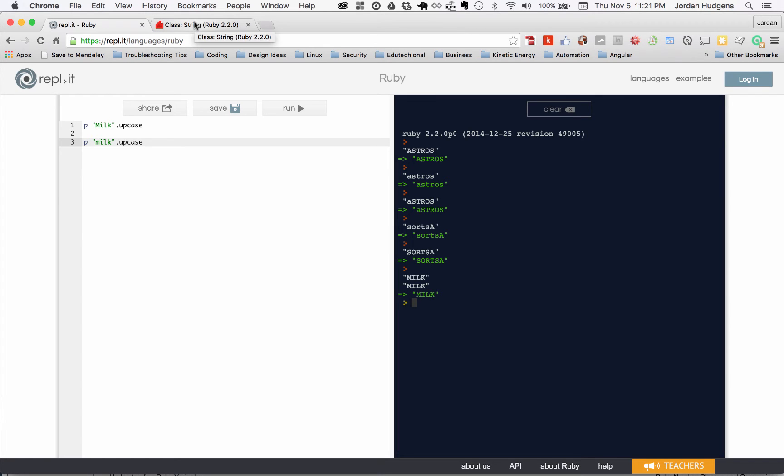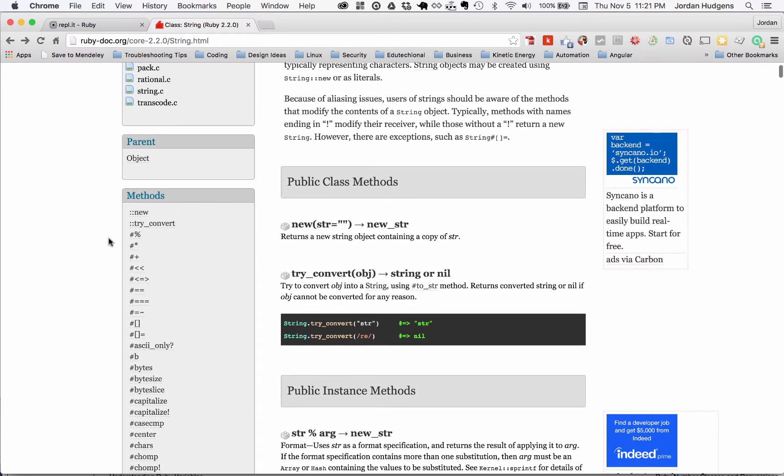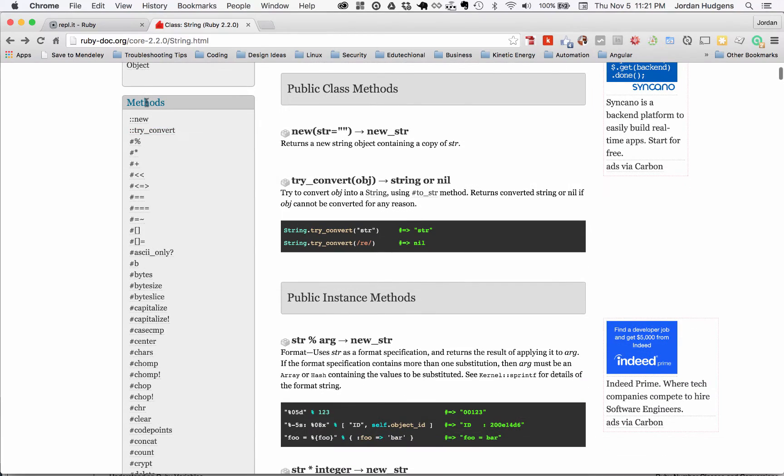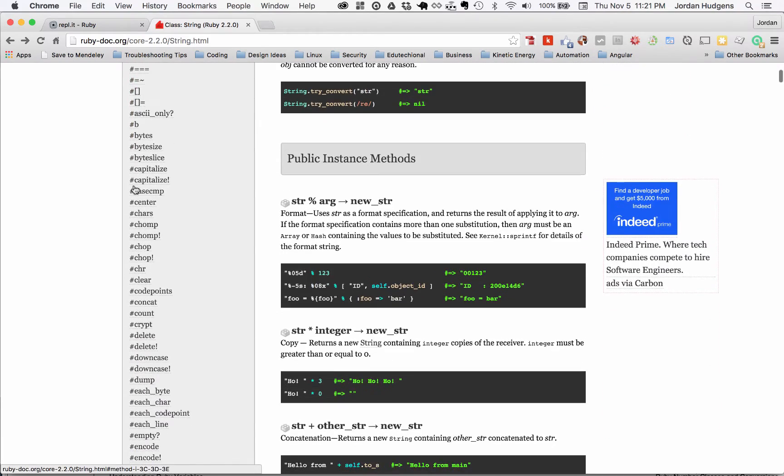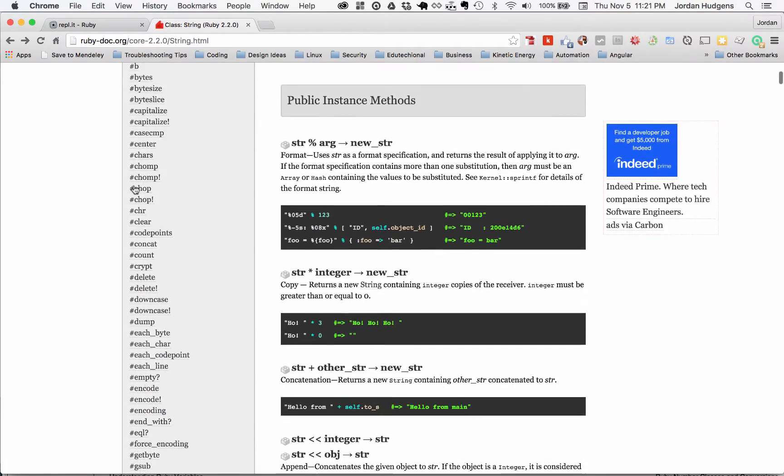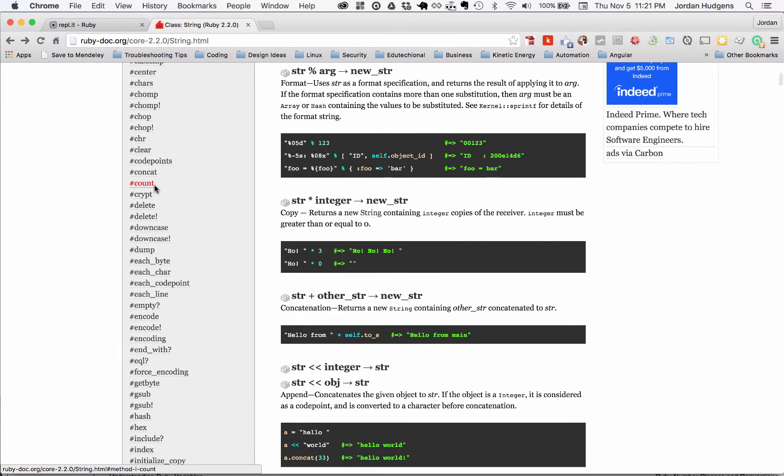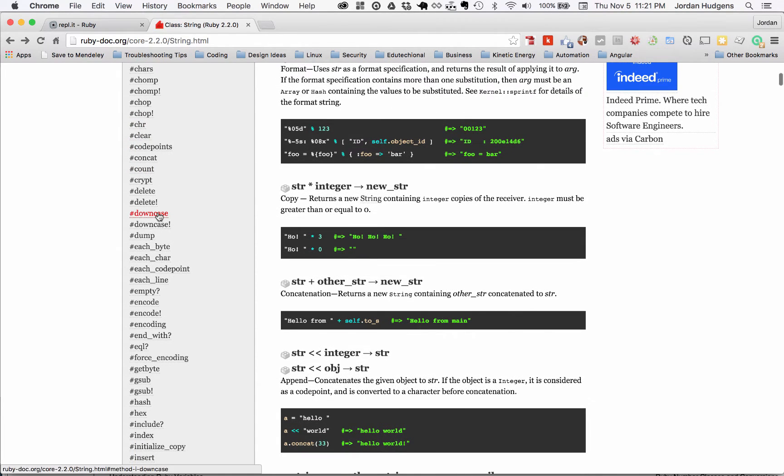Now I wanted to show you, so I showed you about four methods or so and talked about method chaining. I'm opening up ruby-doc.org, and this is the string class page. If you look at methods, you can see all of the different types of methods that are out there.